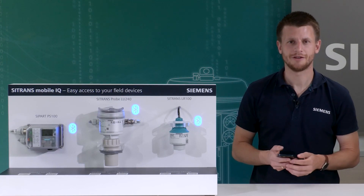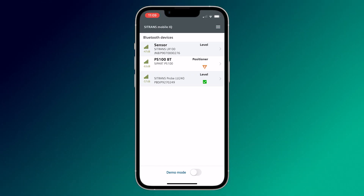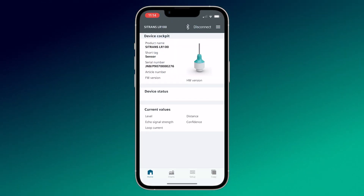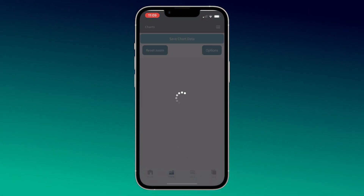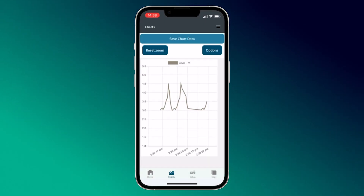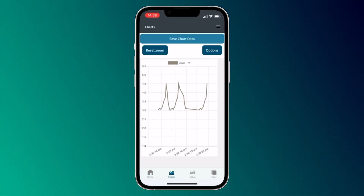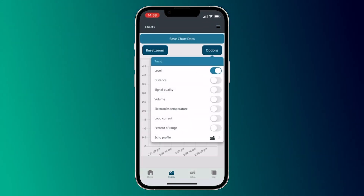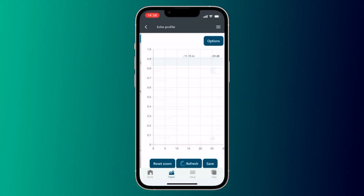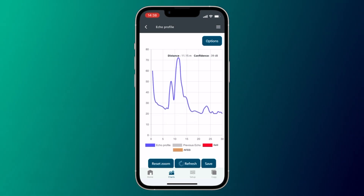If you have a level meter, for example the SITRANS LR100, you can see the current level measurements here. Moreover, you have the possibility to display the echo profile of the device.